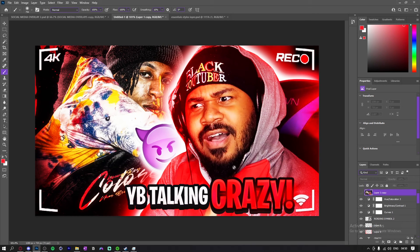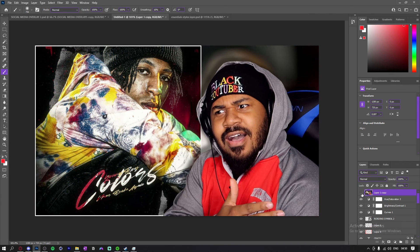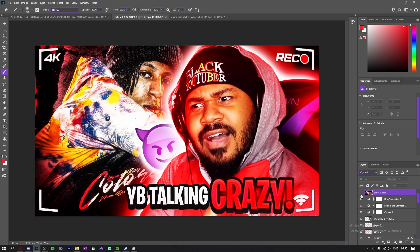I'm gonna be showing you guys the before and after. So this is the before and this is the after. Let me know what you guys think down below in the comments. Everything I used in this video is going to be down in the description for you guys to download, even the PSD. Leave a like and subscribe until I get to a hundred subscribers by the end of the month.